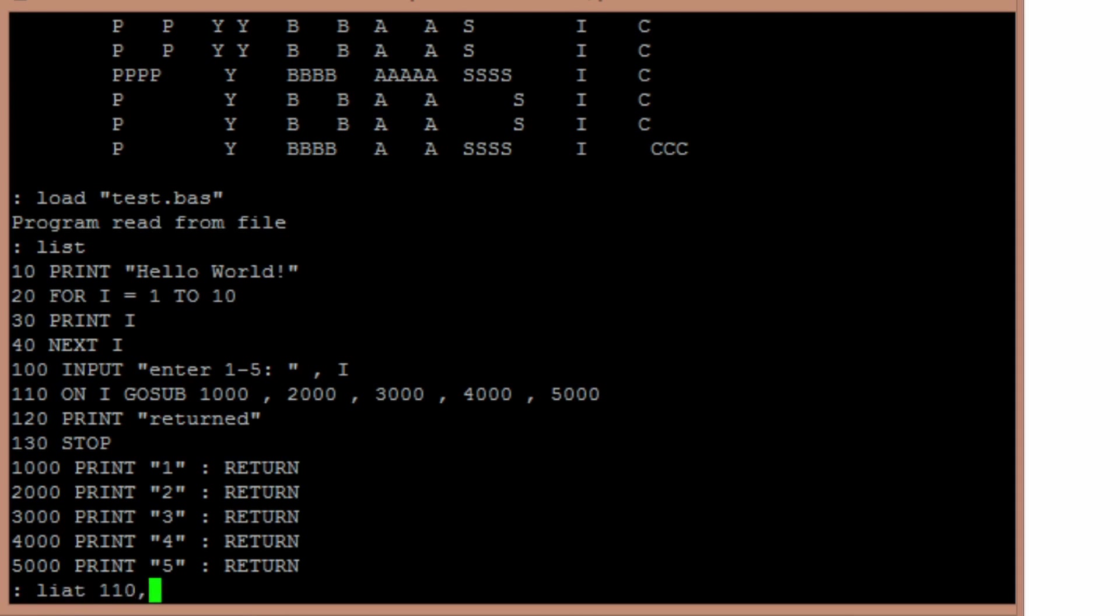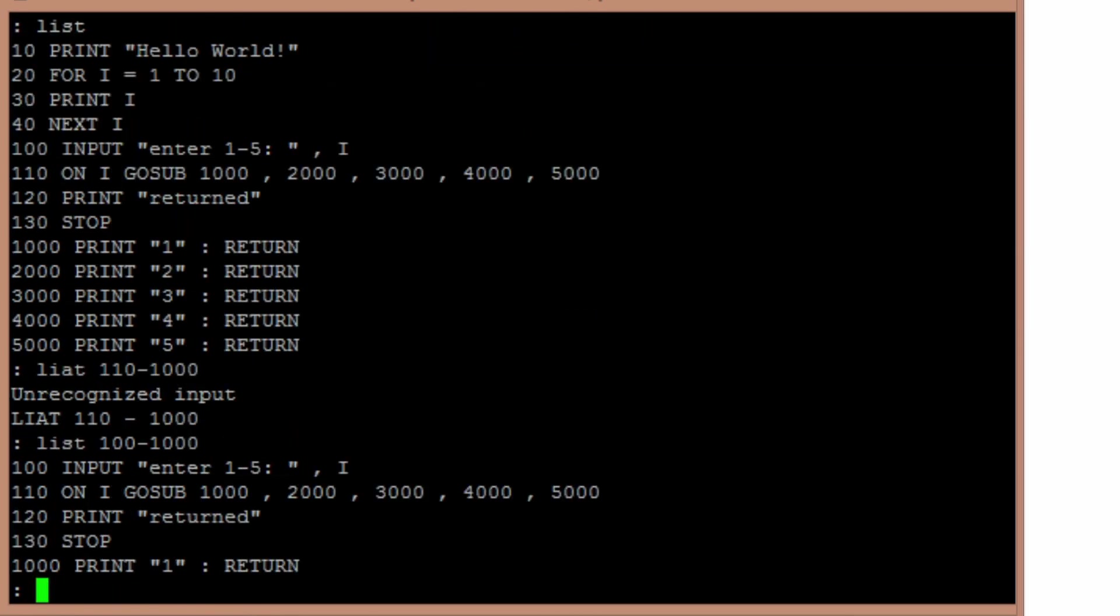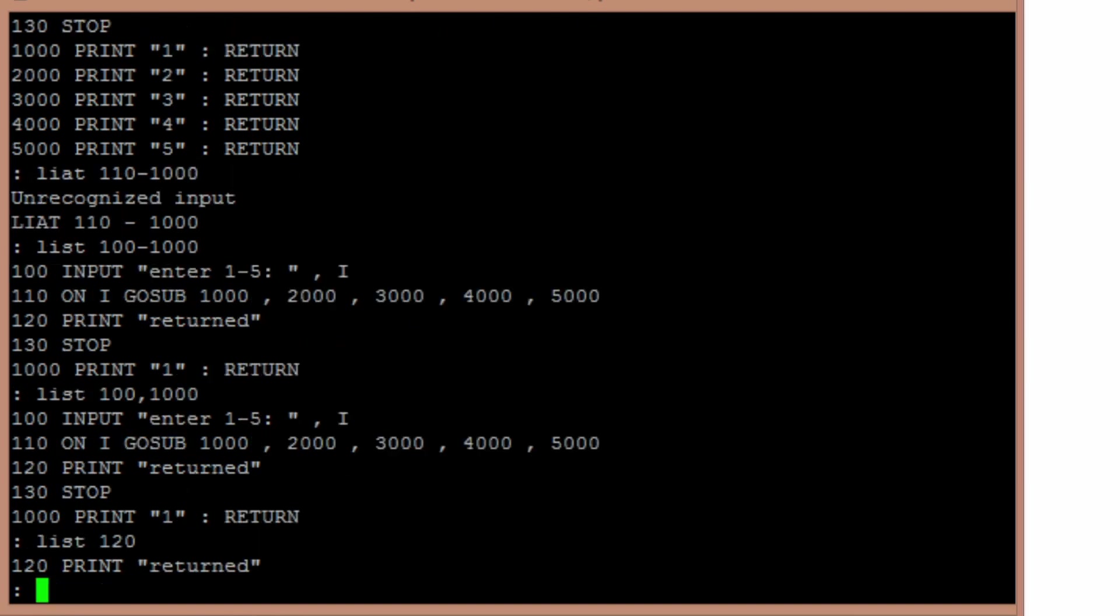You can add a list to 110. List 100 to 1,000. So you can list a range of lines or you can list a single line. So that was a tweak that I added to it.